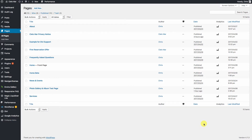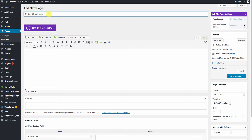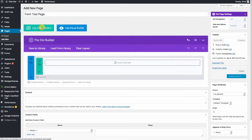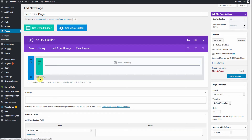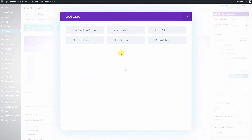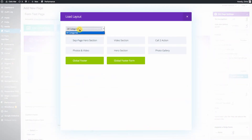The first thing we're going to do is create a test page so we have somewhere to put our new form on. We'll go ahead and call it 'form test page' and load up the Divi Builder. Let's bring in the sub page header.